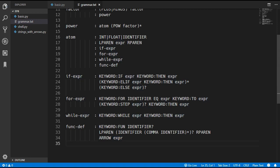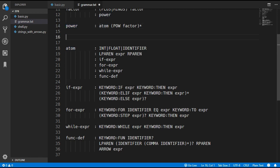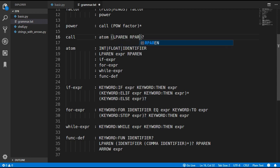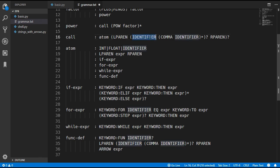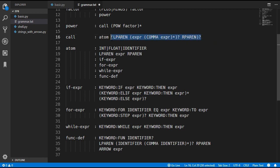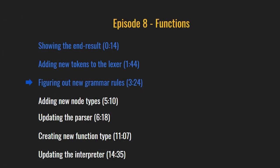Next we need to add a call rule which will allow us to call an expression by adding parentheses. We are going to add this rule in between power and atom. In the power rule we change atom to call so it moves to the next rule. Call looks for the atom rule — so everything works the same as before — but now we want the ability to call the atom using parentheses. Everything in between the parentheses will be optional. When calling a function, instead of passing identifiers we just pass in expressions. If we do get a left and right parenthesis we call the atom; if not we just get the value of the atom.